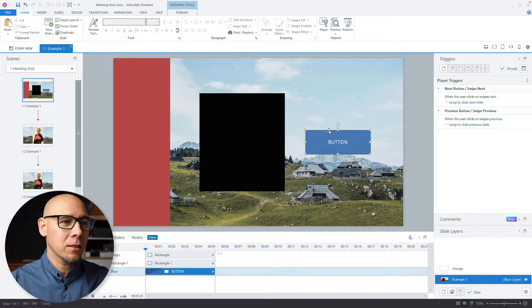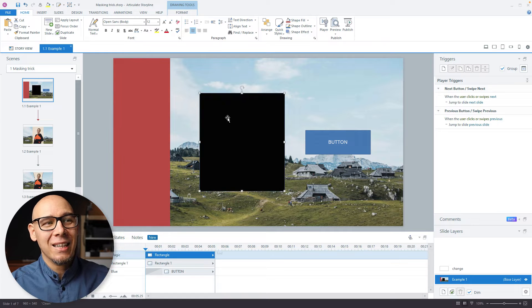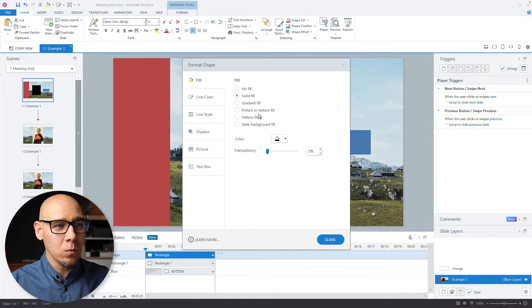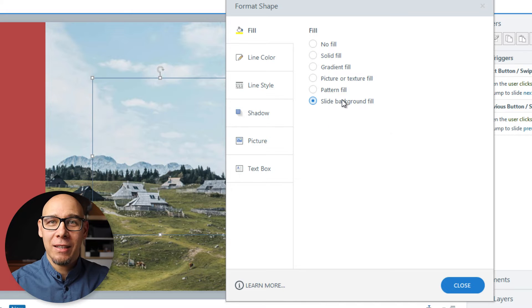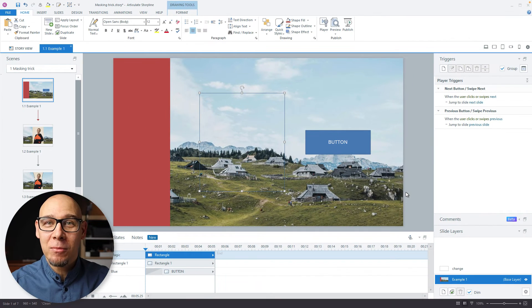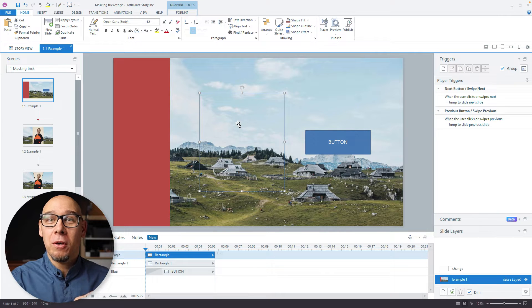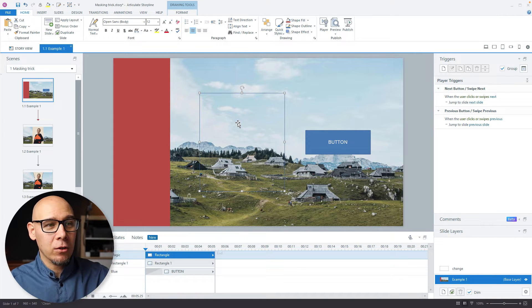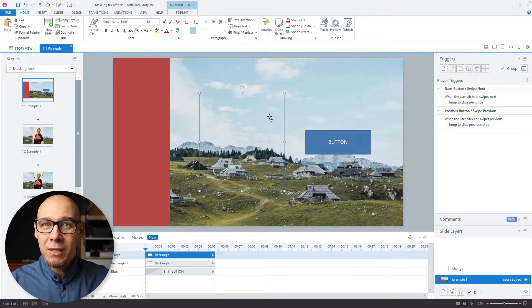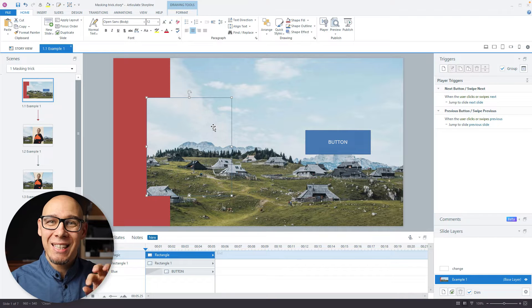Let me share this glorious hidden masking trick that almost nobody knows about. Here's my slide — I have a button, I have an object here, another object here. What I'm going to do now is change this fill to 'Slide Background Fill.' What is that? It's more or less what the name says — this object now has the feel of the background. My background here is this picture, which means this object is now like a window into the background.